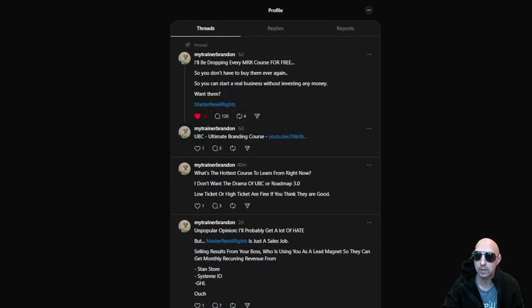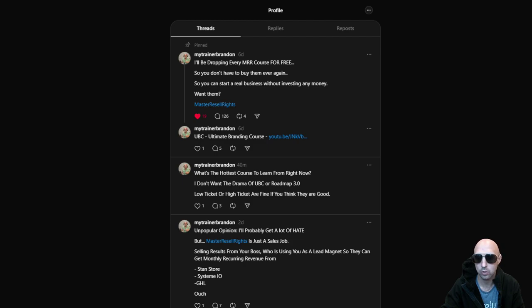What's going on everyone, today we're going to be going over how to get Threads Unleashed. This is a course that I've seen quite a bit of people recently start promoting, so let's get into it. I made a little post here: what's the hottest course to learn from right now?